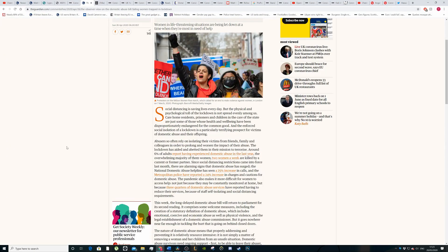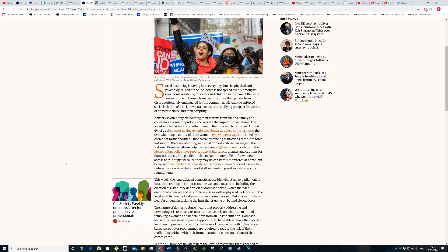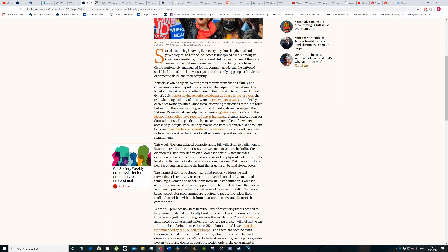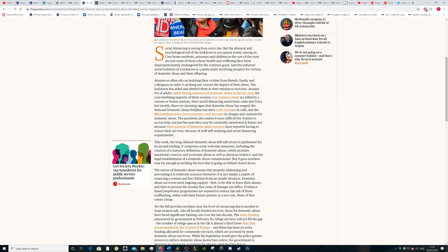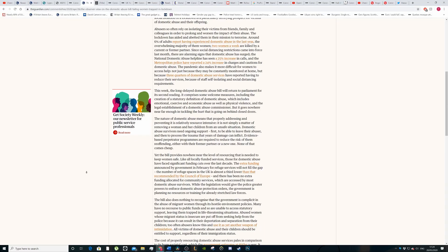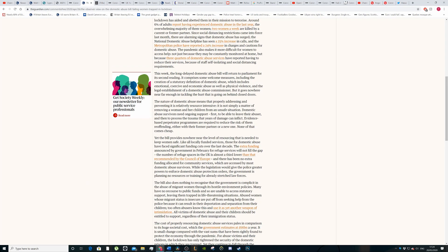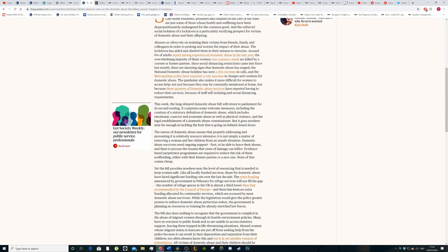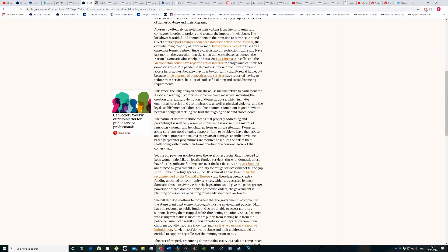So this bill does not go far enough. The fact that two women a week are killed in domestic abuse cases, but three quarters of domestic abuse services have reported having to reduce their services because of self-isolation and social distancing requirements. So this was on the 26th of April, so not this week.